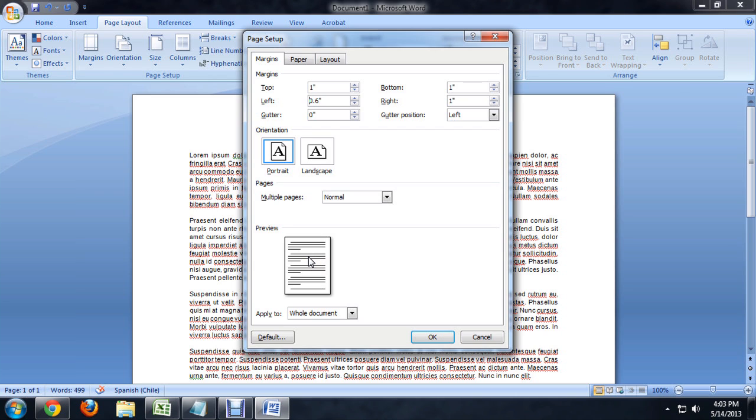I'm going to do the same thing with the right and instead of moving that up we're going to move it down. So you can see both margins are decreasing so it's making the lines in Word quite a bit longer.